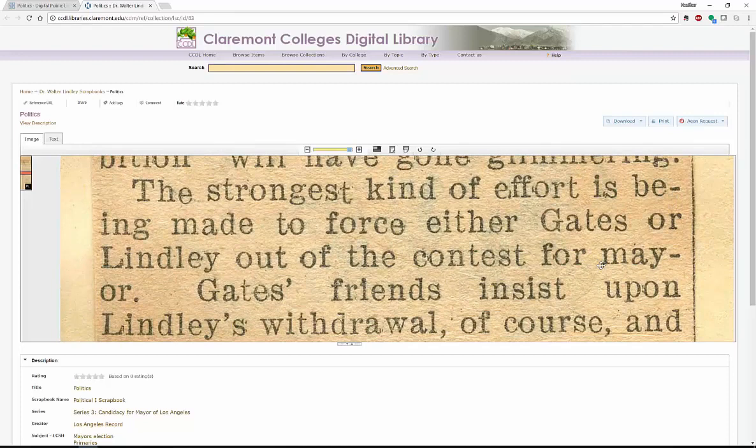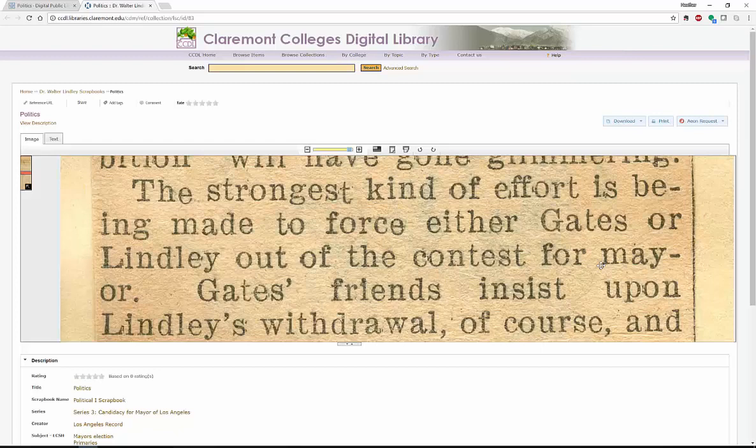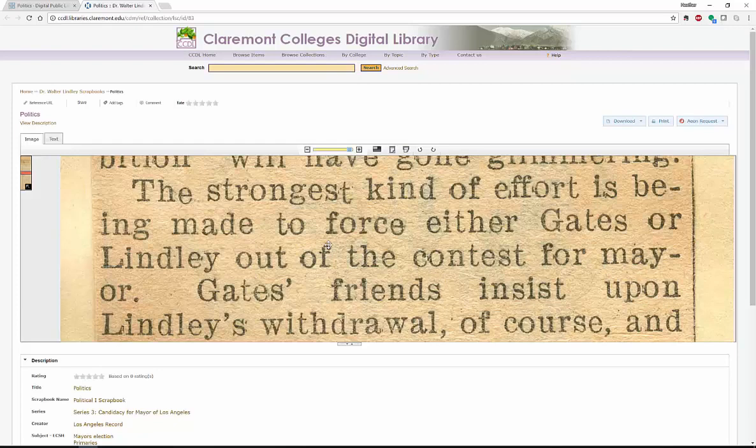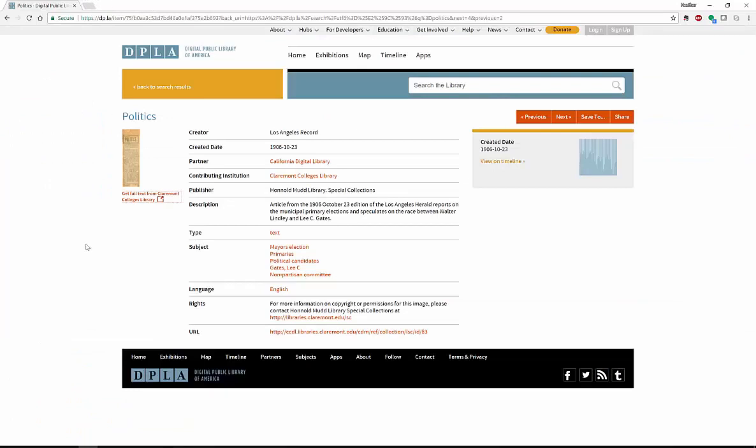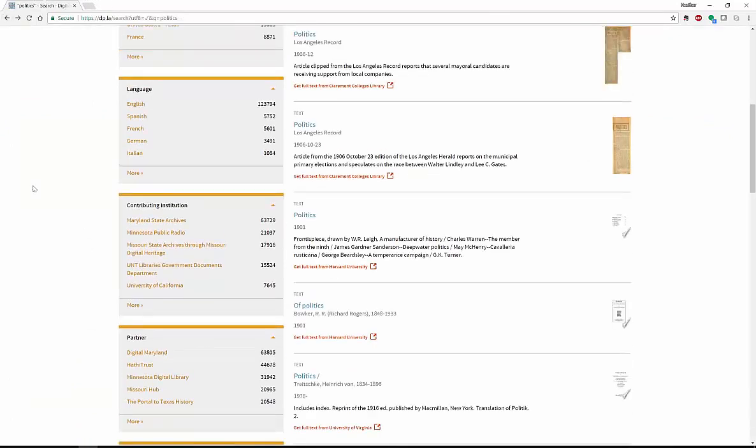This actually comes from the Claremont College's digital library from Claremont College. Instead of actually, this is a one-of-a-kind item. You would not be able to find this in your local library. But because they have digitally scanned this item, you are now able to look at it, save it, scan it, download it, print it, send the URL to one of your friends. If this was something that interested you, you can look at the history of politics.